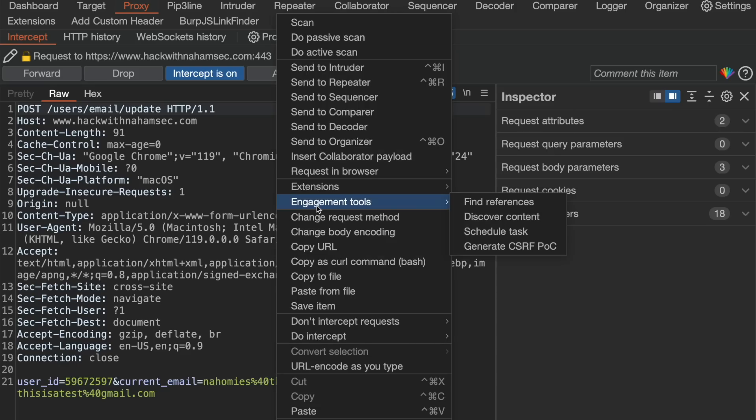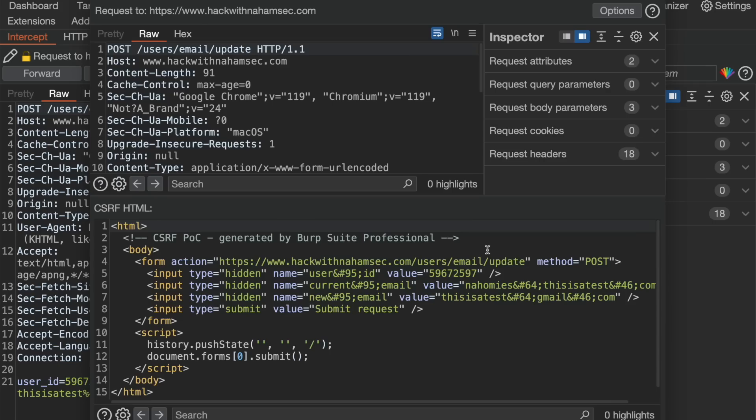That's number one — cross-site scripting. Number two is CSRF, or cross-site request forgery, which is also kind of technical but not really. If you already have Burp Suite Pro with its CSRF POC generator, it's easy to test for these. The whole concept with CSRF is to trick your user or victim to make an action without their knowledge. Anytime you see a form or an action like editing your payments, email, account, or name, those are great places to look for CSRF.